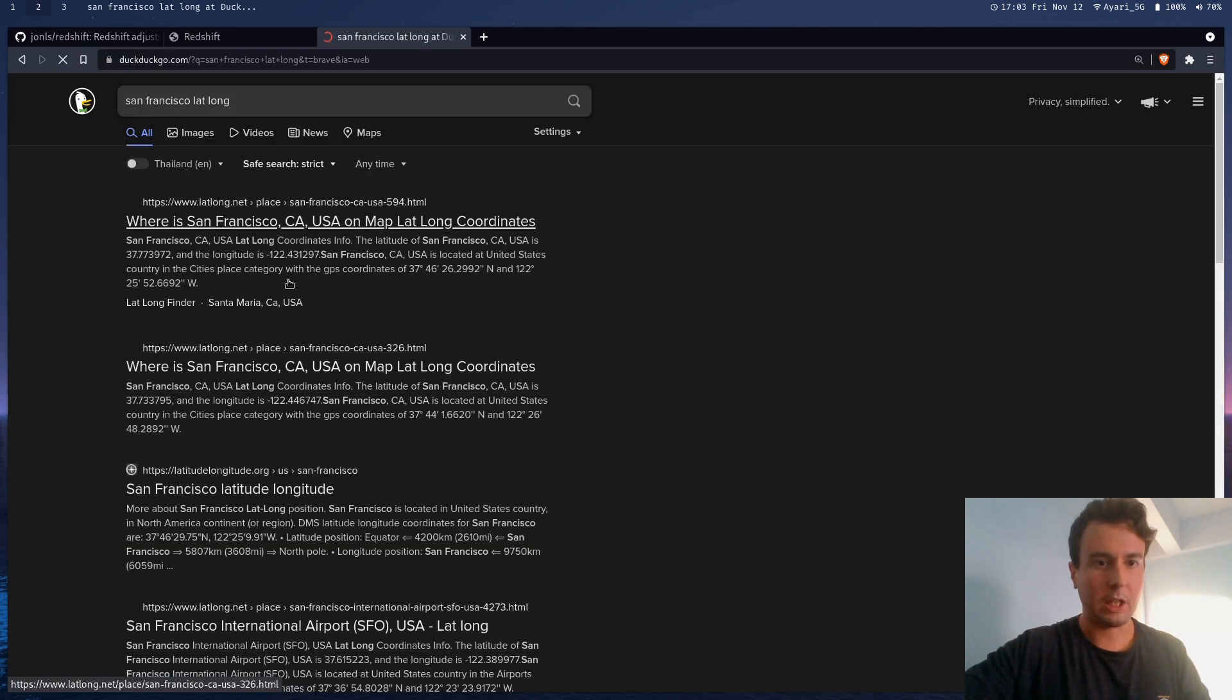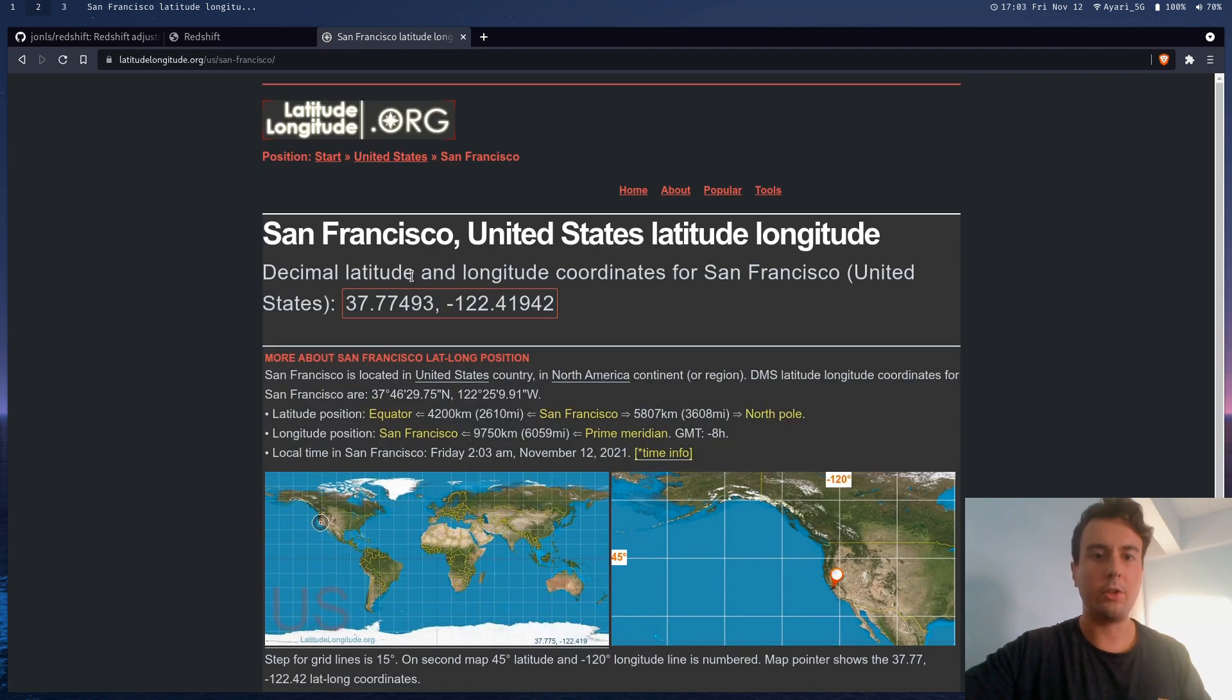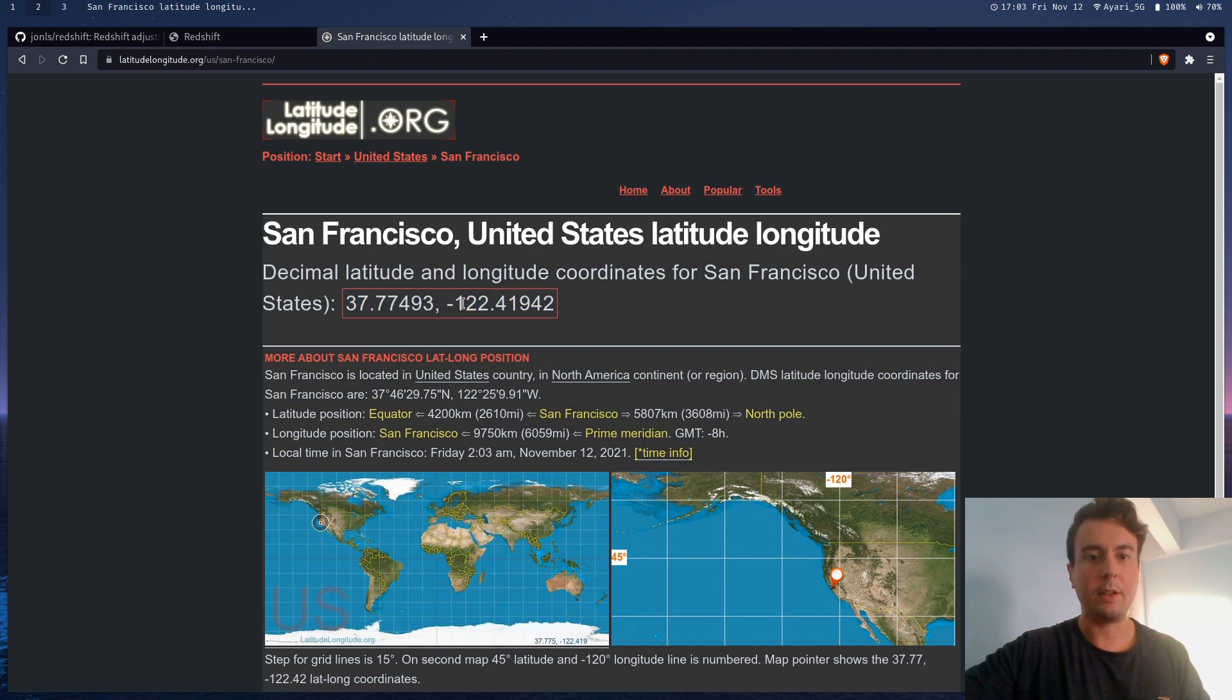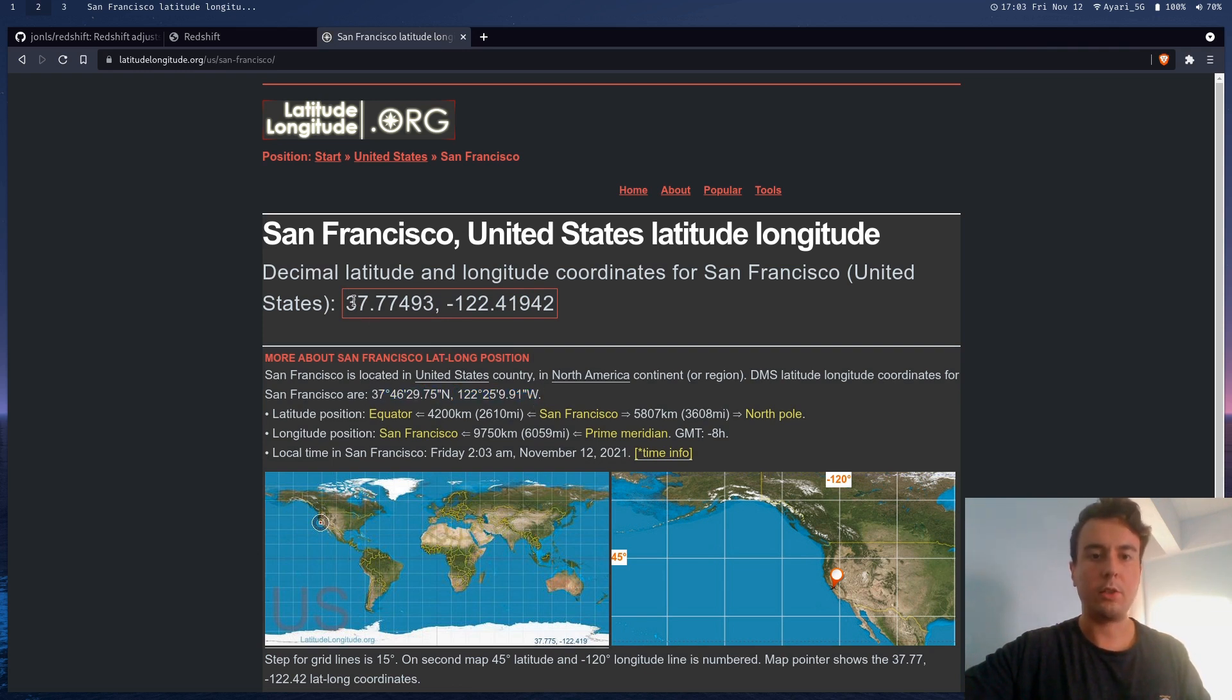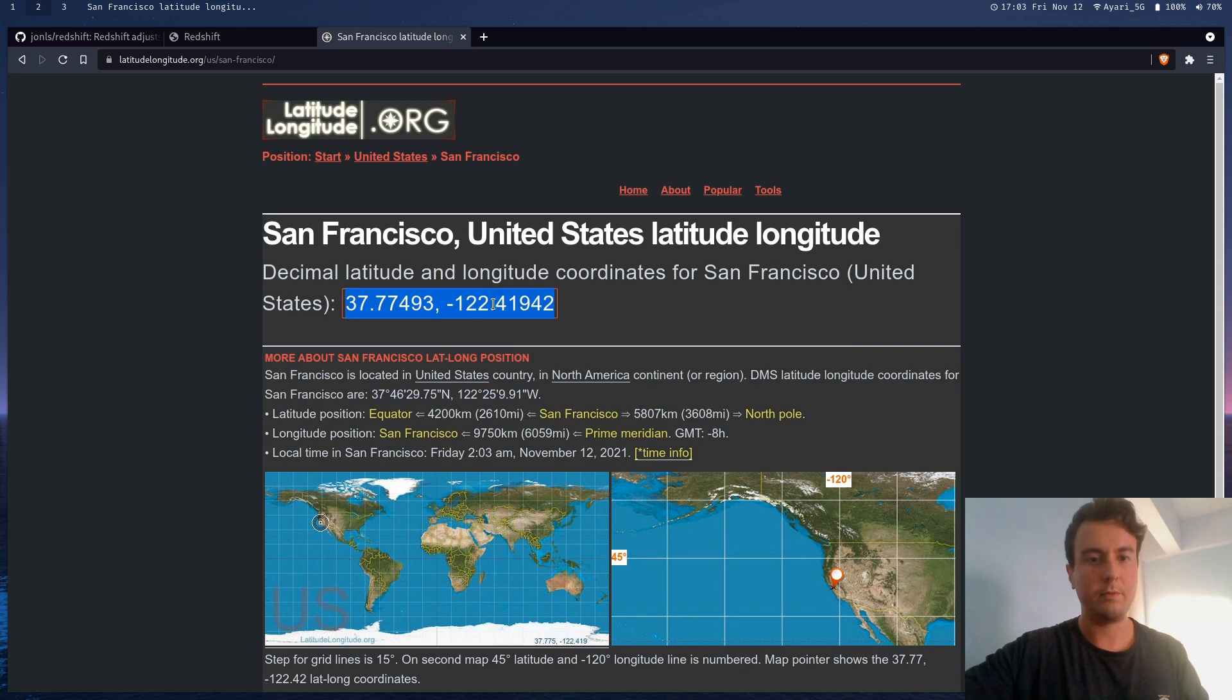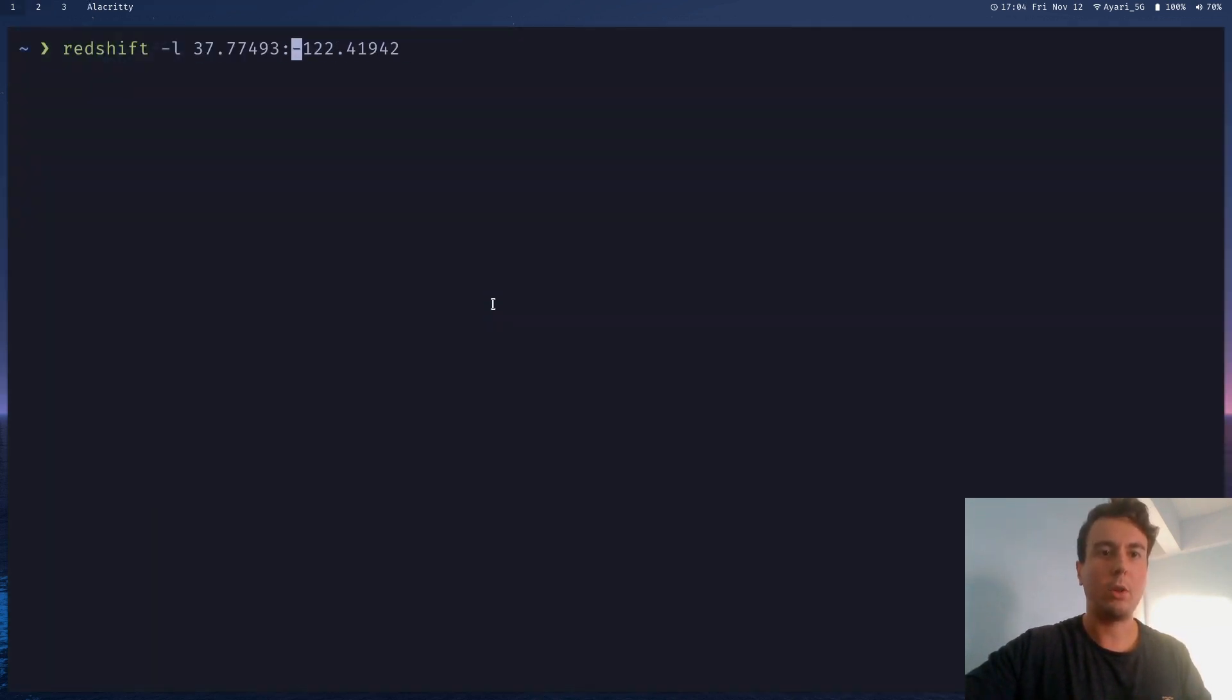The latitude and longitude numbers that you want are going to look something like this. You do need to pass in negative right here if you live in the Western hemisphere, say the Americas. So you don't want to put in something like this. You want this one right here. So let's just put this in here. We're going to separate this with a colon right here. And once I put this in...